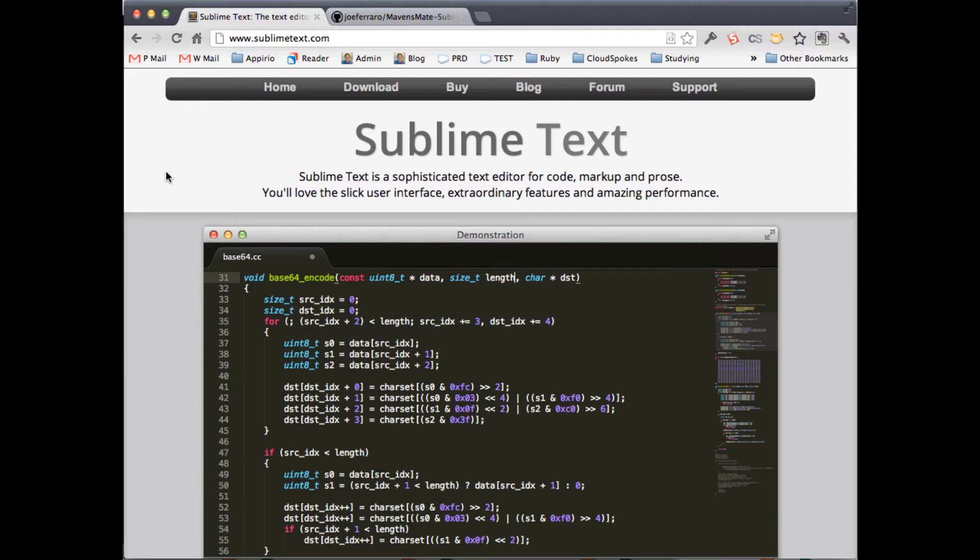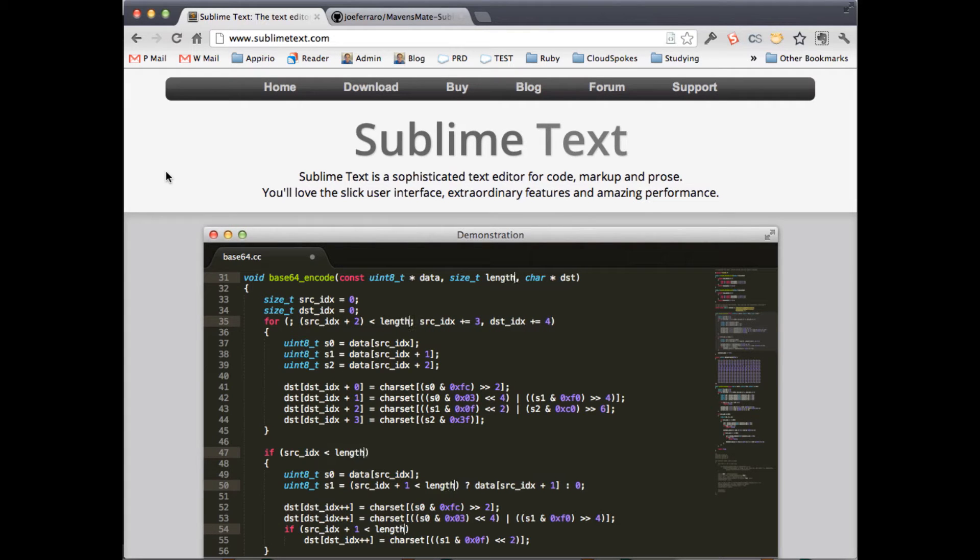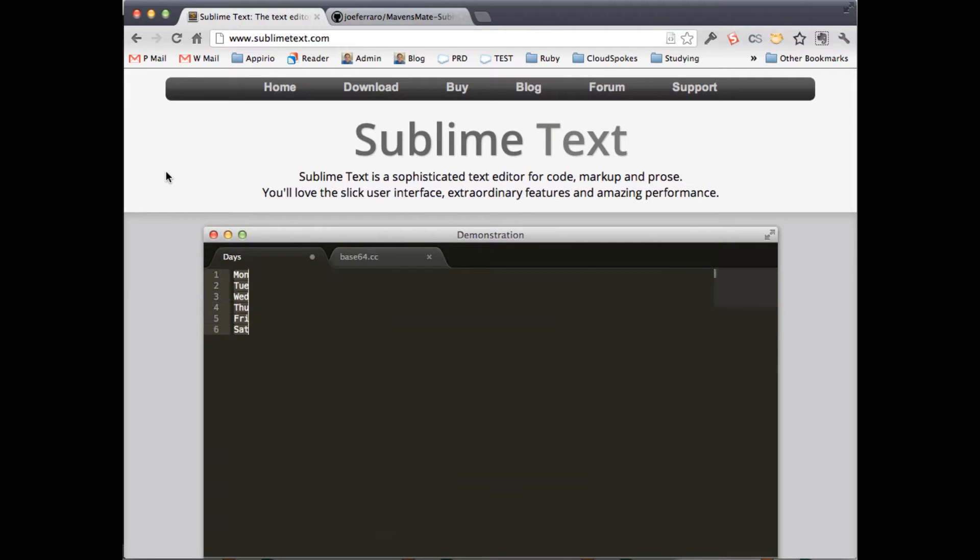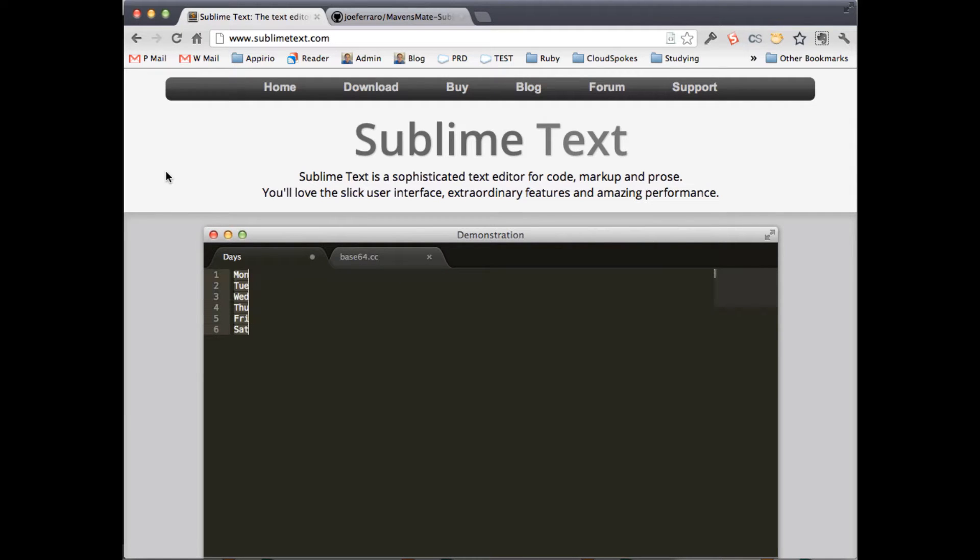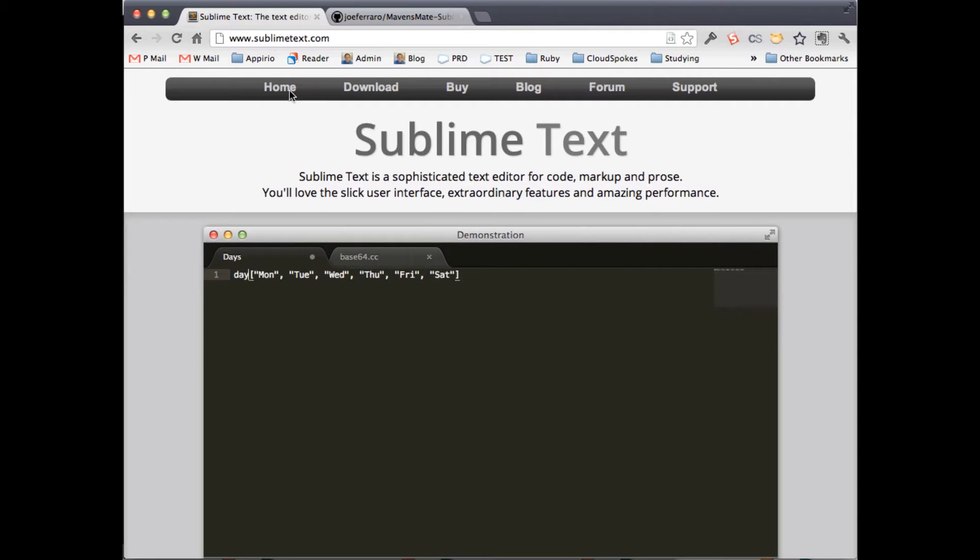Hey, it's Jeff Douglas with Appirio and CloudSpokes. I want to talk to you about a new tool I've been using lately for Force.com development. In addition to Force.com, I do a lot of other development in different languages, and one of the tools I use is Sublime Text. It kind of replaces TextMate on Macs. It's basically a text editor, but you can use it for a ton of different purposes, and a lot of the cool kids nowadays are switching from TextMate to Sublime Text.